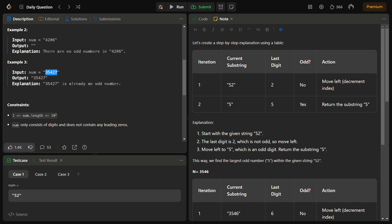So how are we going to solve this? We are going to iterate through the string from the right to the left. If the last digit is odd, we are going to return the entire string as it is, because it is already the largest odd number.